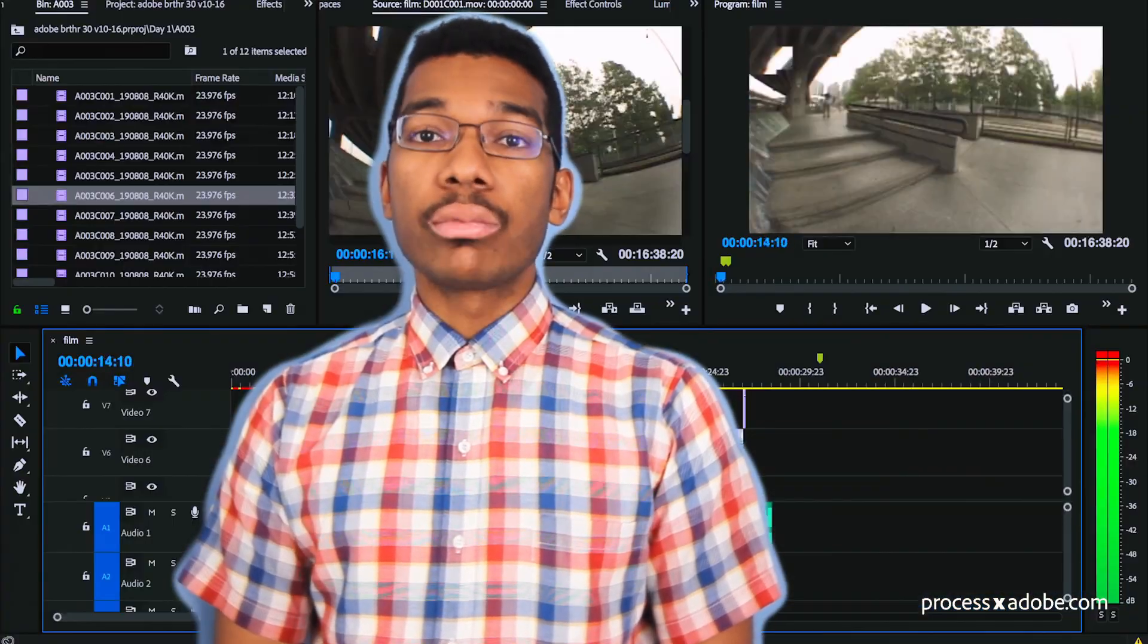For most photographers and videographers, Adobe products are what they live and swear by. There's a good reason for this. Most Adobe products are awesome. Photoshop, Lightroom, and Premiere Pro are loaded with features.